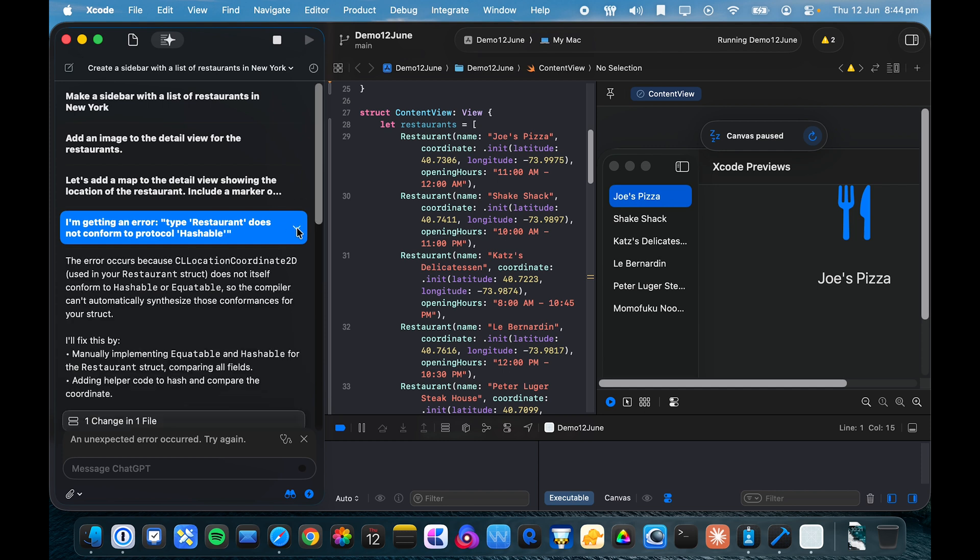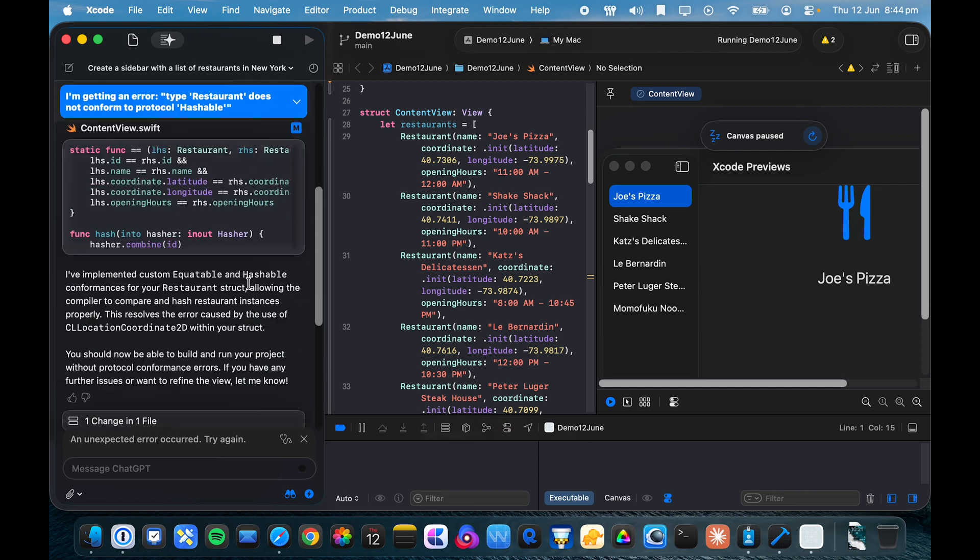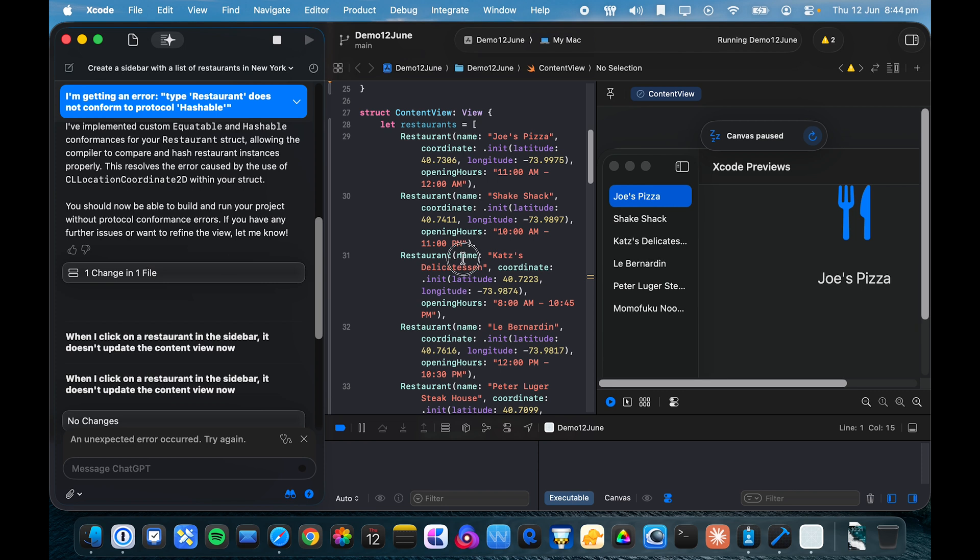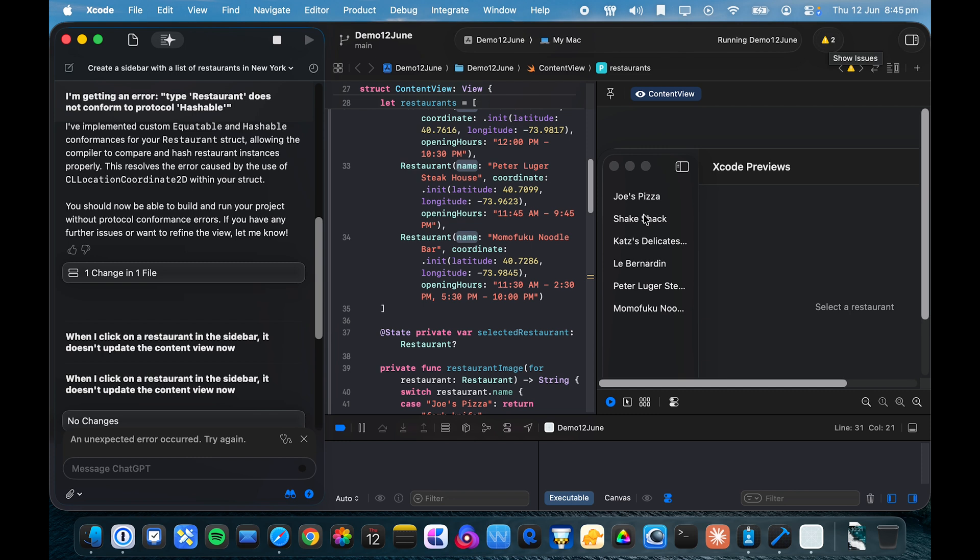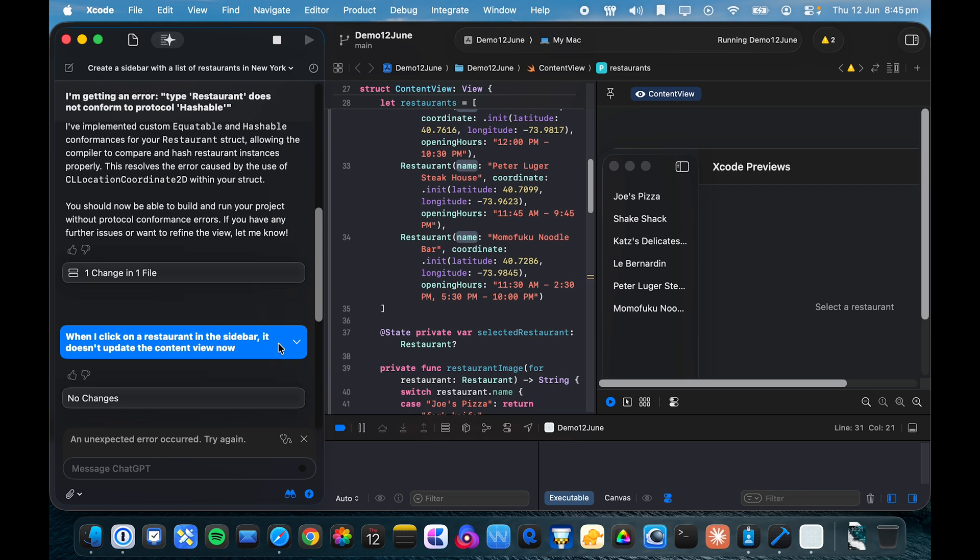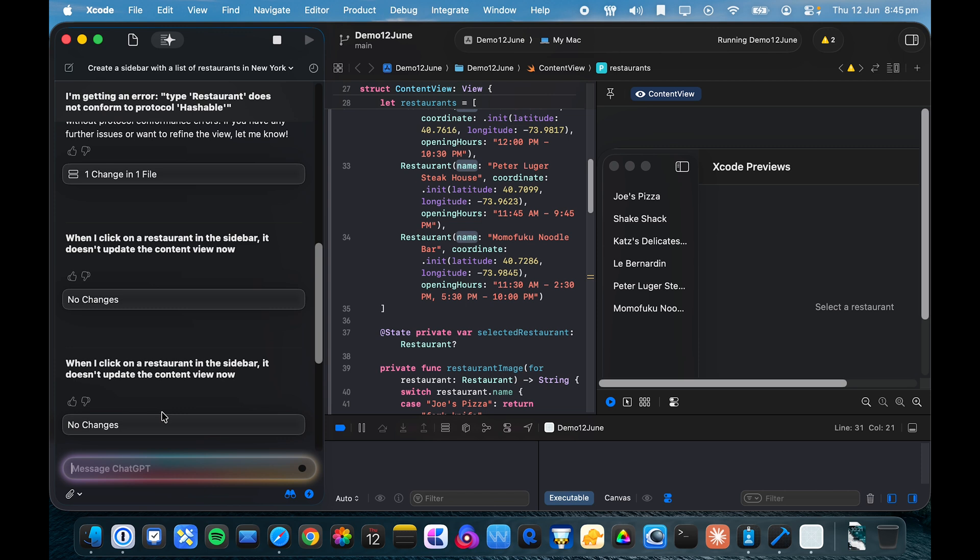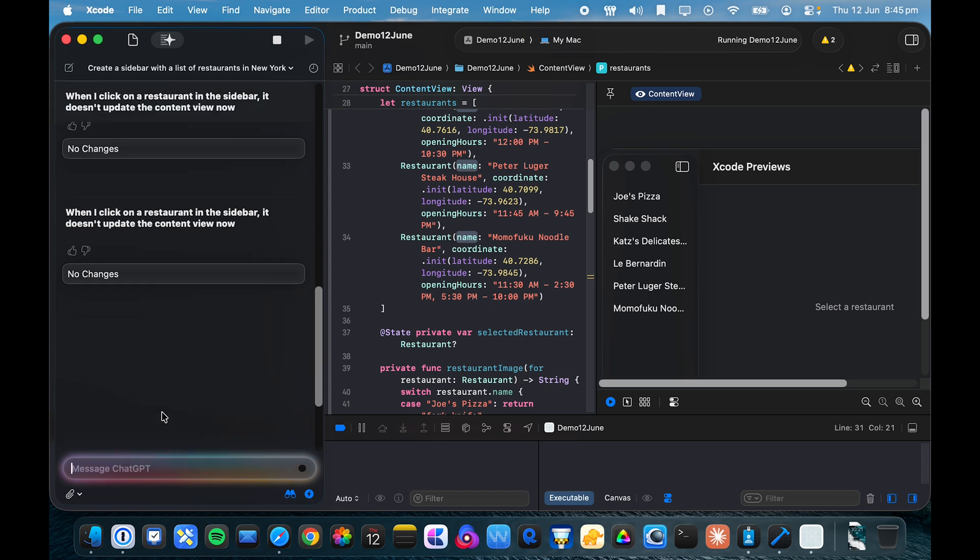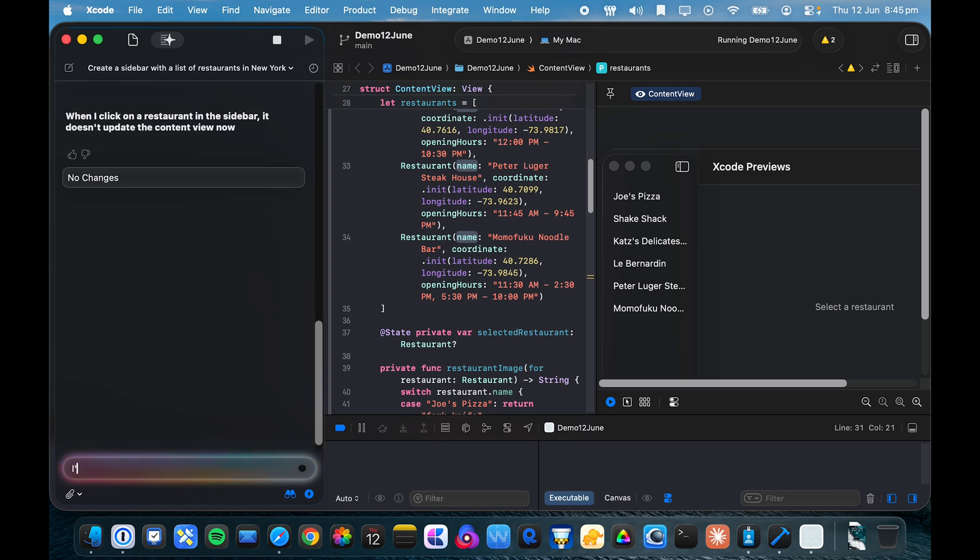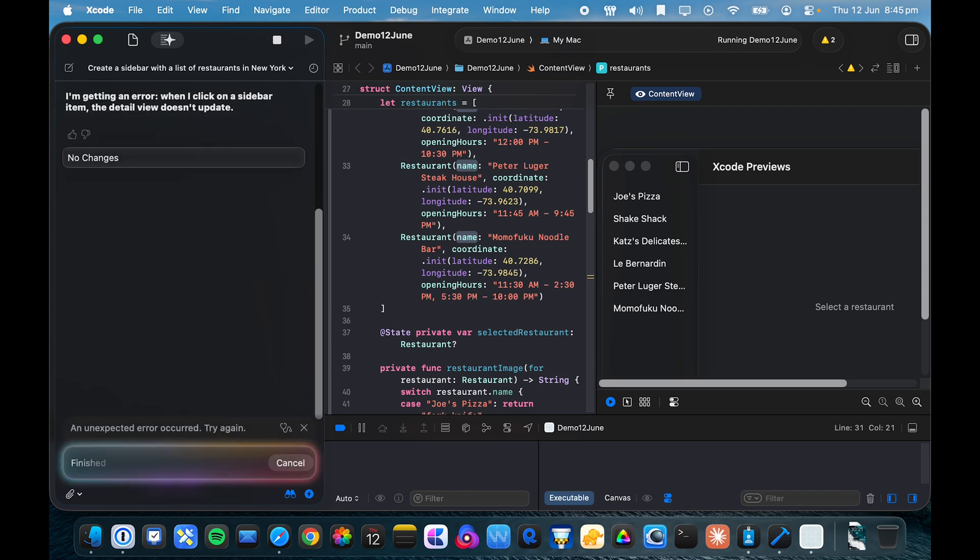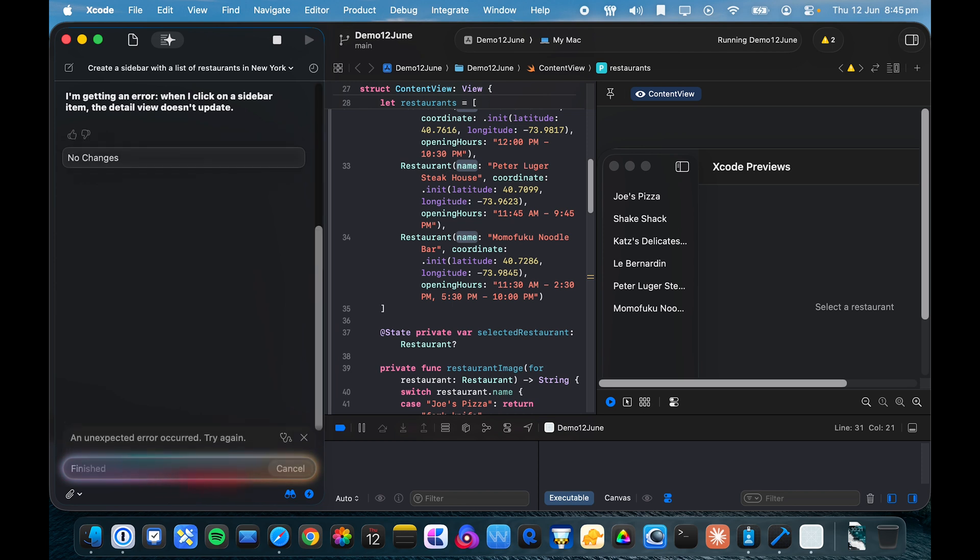Can I go into this chat? This is strange. Yeah, the preview doesn't work either. No changes. Okay, well, let me try asking it a different way. I'm getting an error when I click on a sidebar item. The content view, let's call it the detail view, doesn't update.